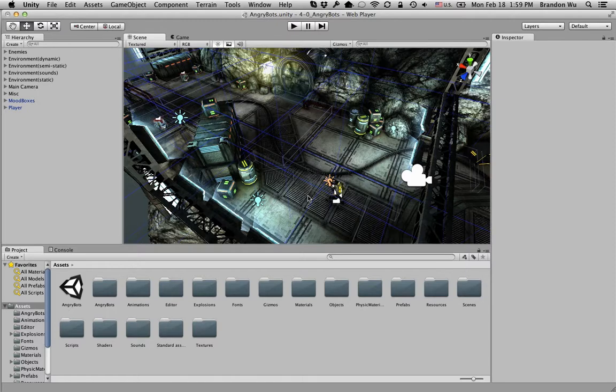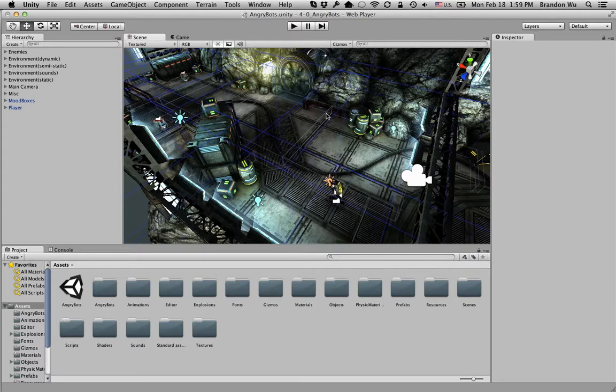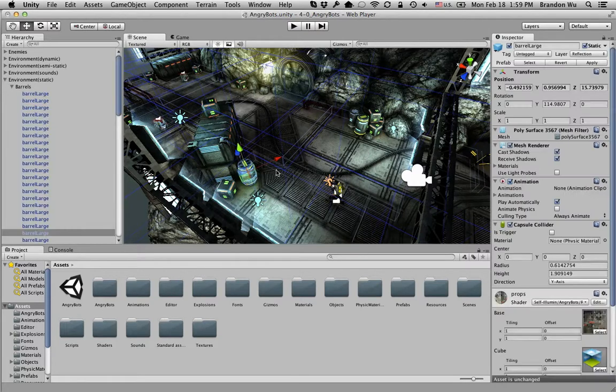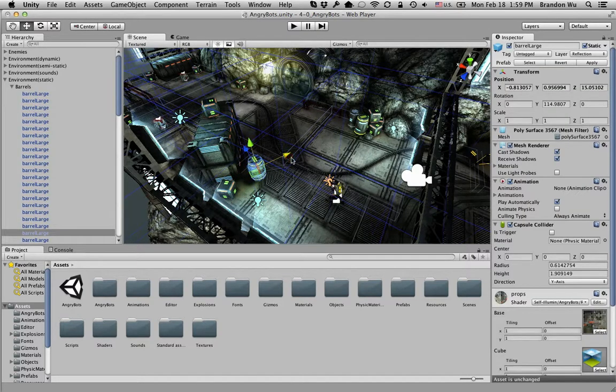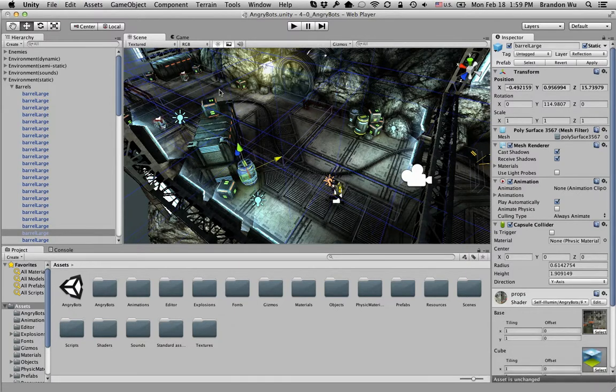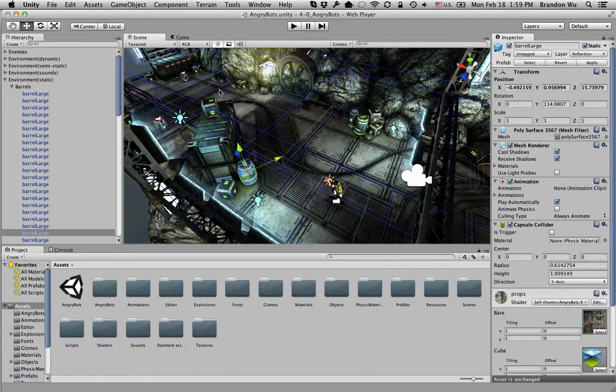So first of all, let's take a look at this panel in the middle. This is called the scene panel, and this is where you'll set up your objects. This is where you will move things around. Think of it as a stage or a movie set. You are creating this set where your players and different characters will move around and interact with each other. So that's the scene view.